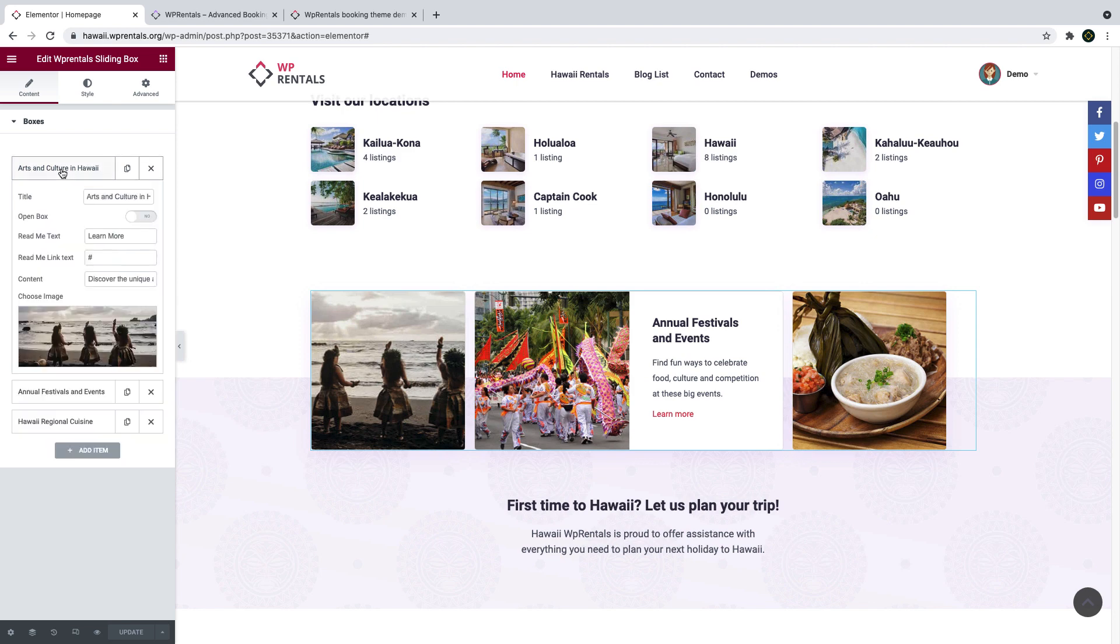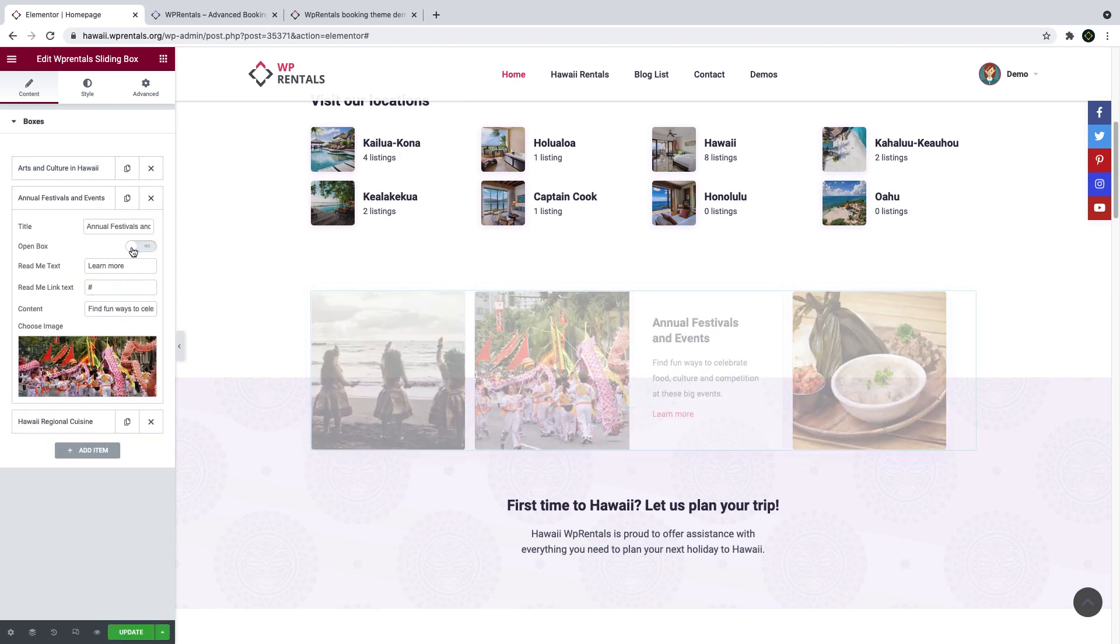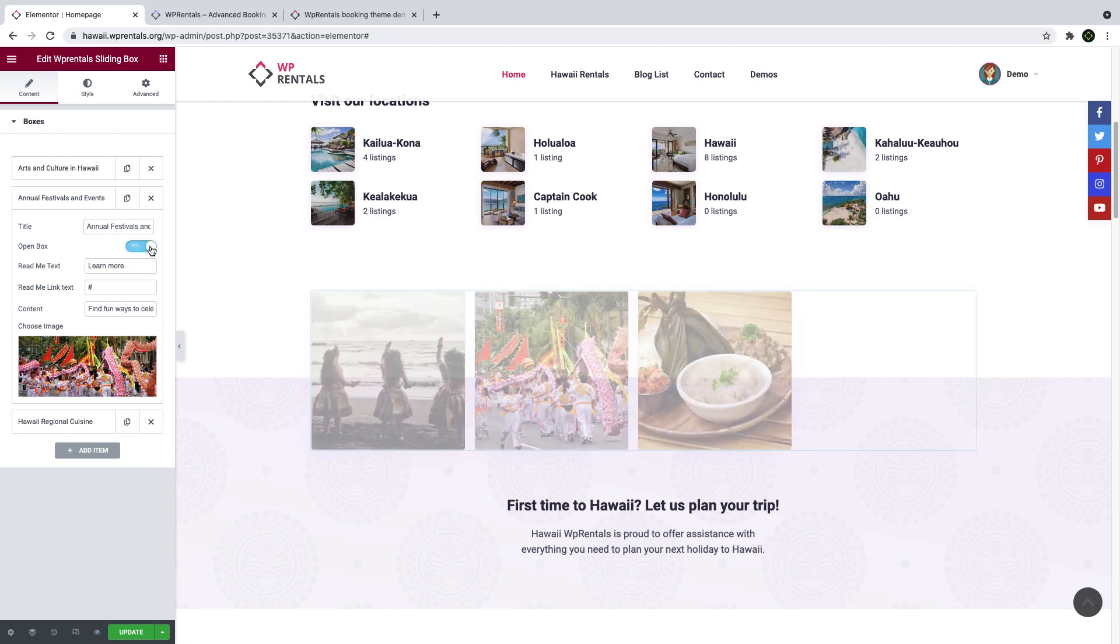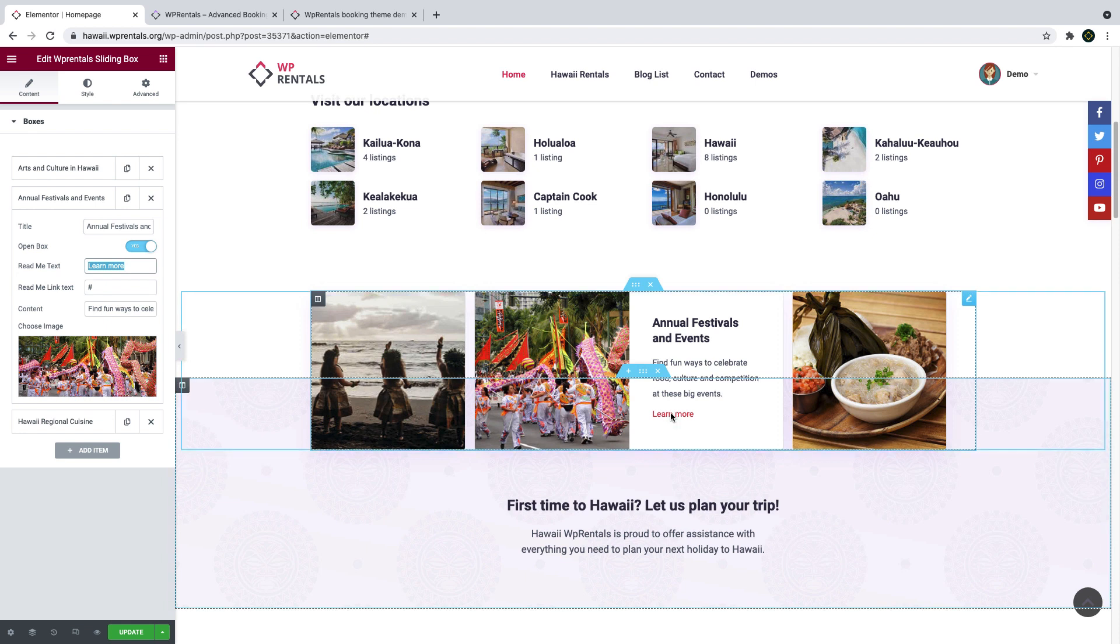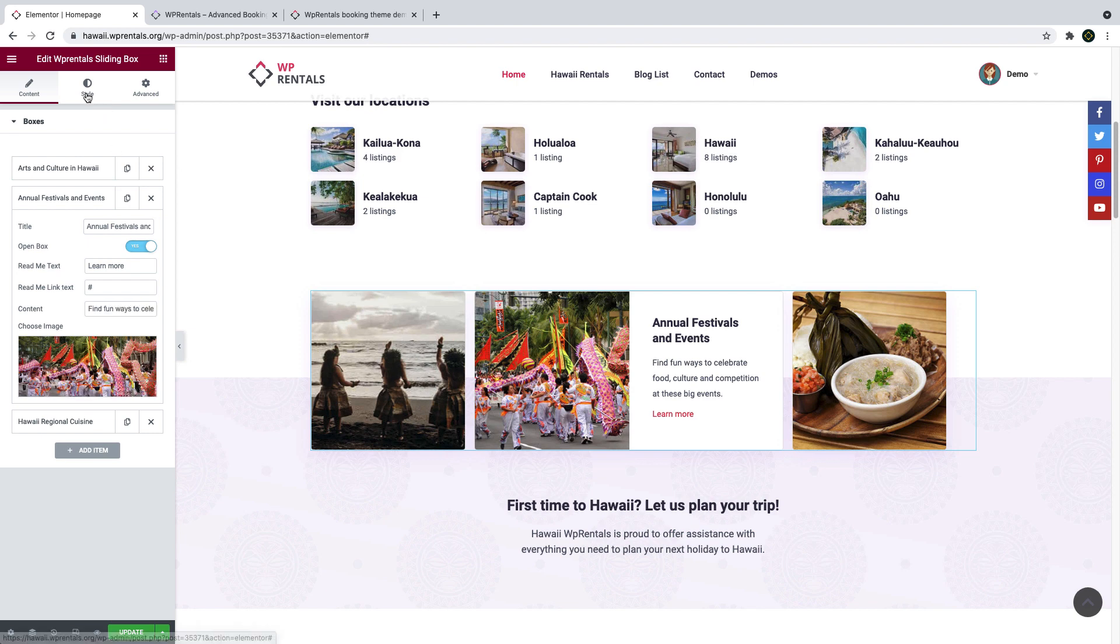You can also choose which of the sliding boxes is open by default when the site is first opened. You can set a title, content, a link, address for read more, and the image for each element as well. You can actually add up to three items in this widget.